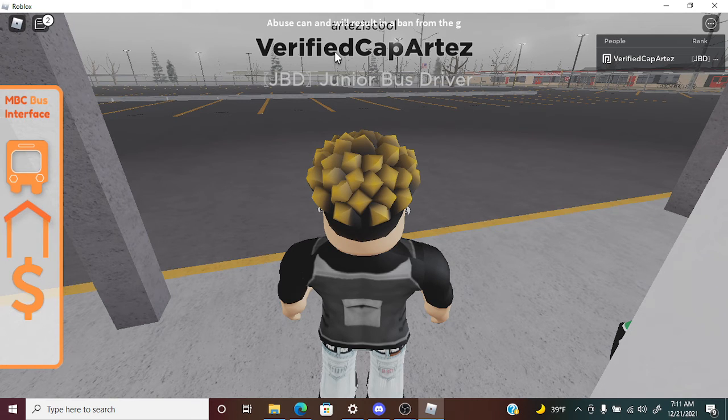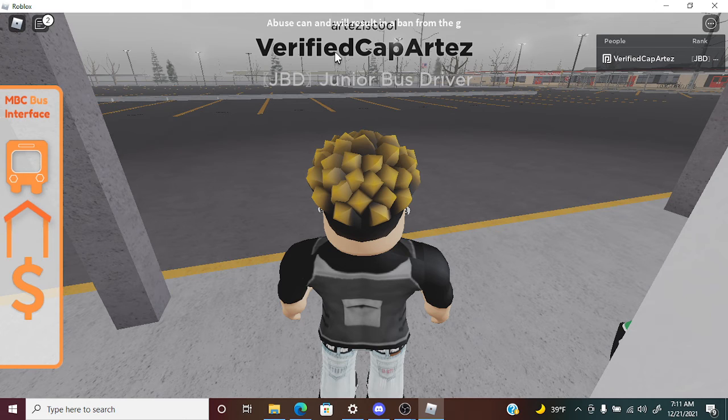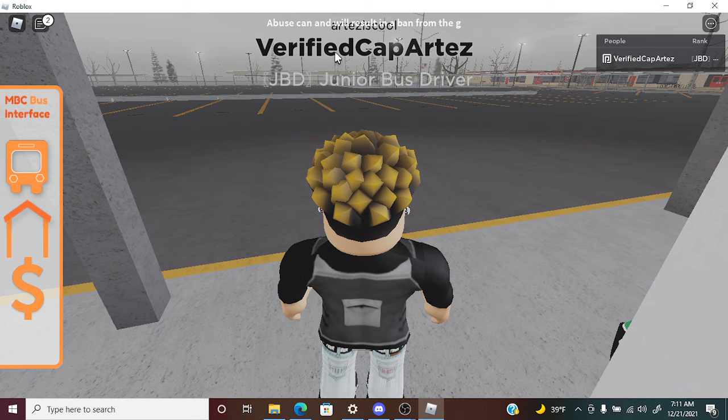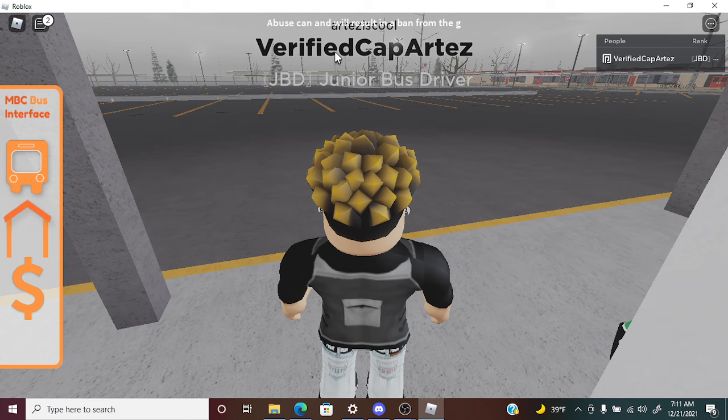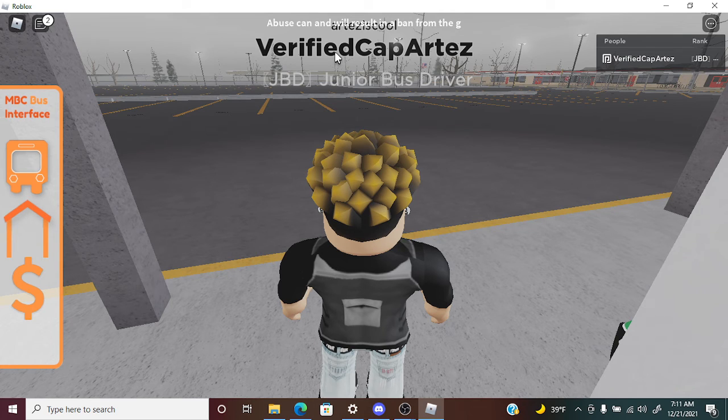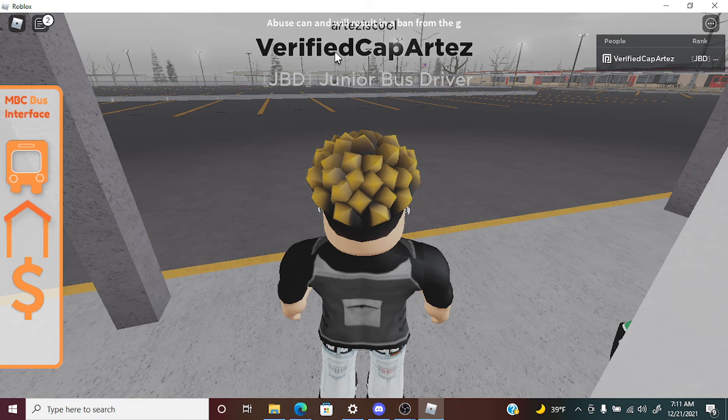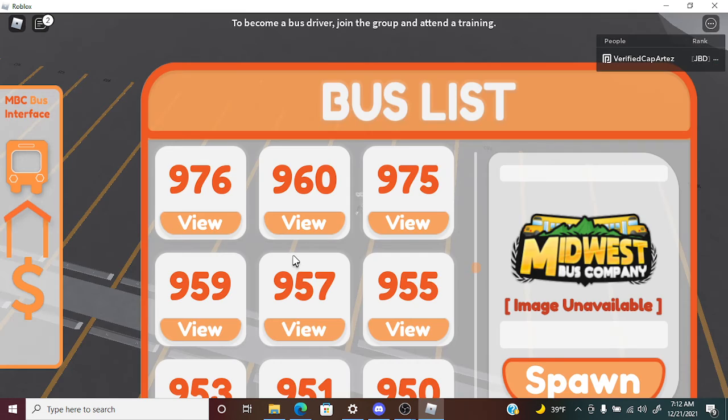They added some more Thomas C2s in here. Now we're going to be going, and I hope I really get a starting bus.